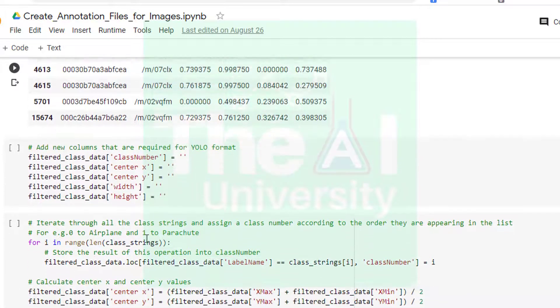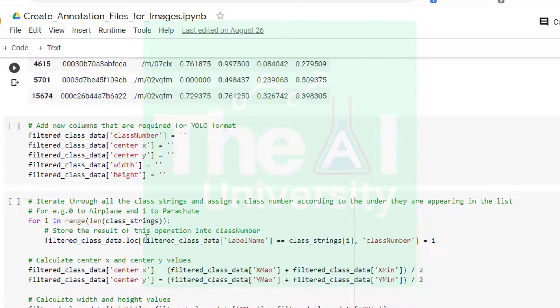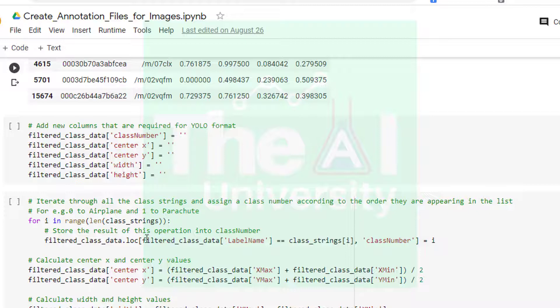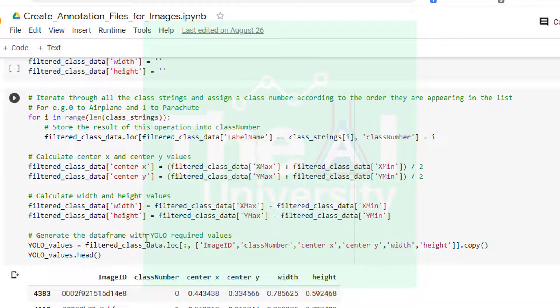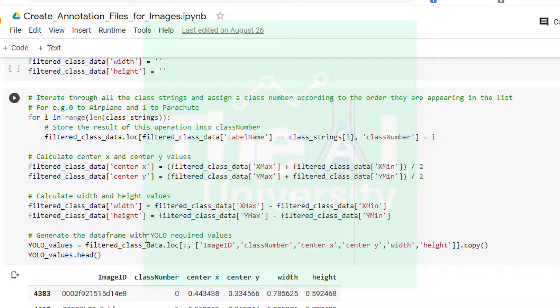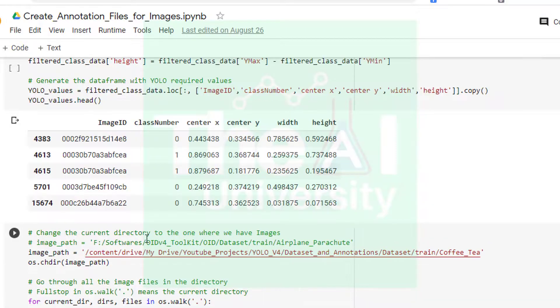In the next cell we are initializing the columns such as class number, center x, center y, width, height etc. required for YOLO format. Then in the next cell we are populating these column values by performing some operations. Class number is populated by making use of for loop to iterate through all the class strings and assigning a class number according to the order they are in the list. Next, center x is calculated by first adding xmax and xmin values and then dividing it by 2. Center y value is calculated in a similar fashion. The width is calculated by subtracting xmin value from xmax and height is calculated by subtracting ymin value from ymax. Finally we are just creating a data frame with these new values plus the image ID column.